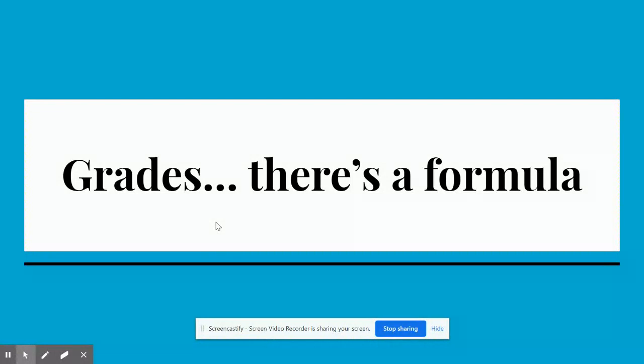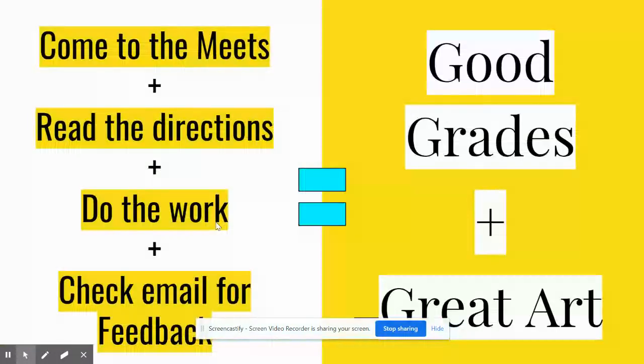There is a formula for the grades. It's like math kind of, which makes sense because right now we're doing number grades. It's math.